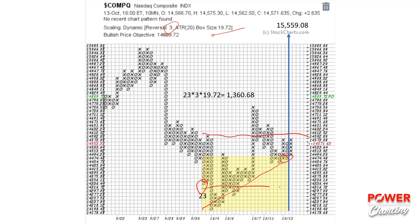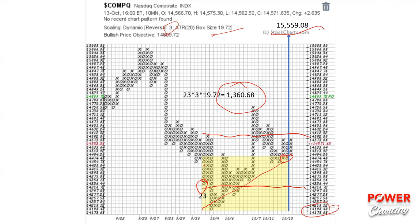The NASDAQ Composite gives us a count that gets us back into a rally mode towards the old highs. This 10-minute point and figure analysis gives us 1,360 points of upside potential — I simply counted from the low, and it gets us up to 15,559. That's encouraging.